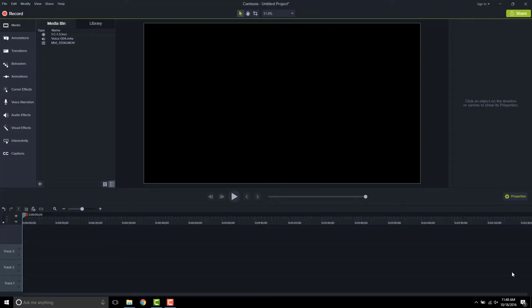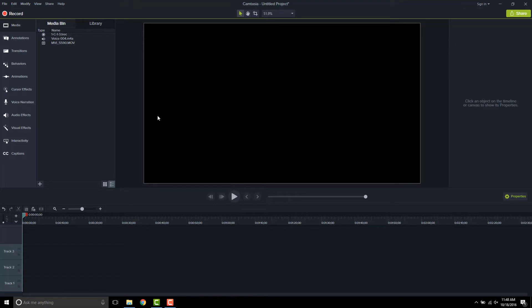The first thing we want to do is synchronize our audio from our camera to the audio we've recorded externally. For me, that's on my lapel mic that I recorded directly into my smartphone. I've downloaded that to my computer and I also have the screen recording. So all three of these—screen recording, camera file, and my audio—are here in my media bin.